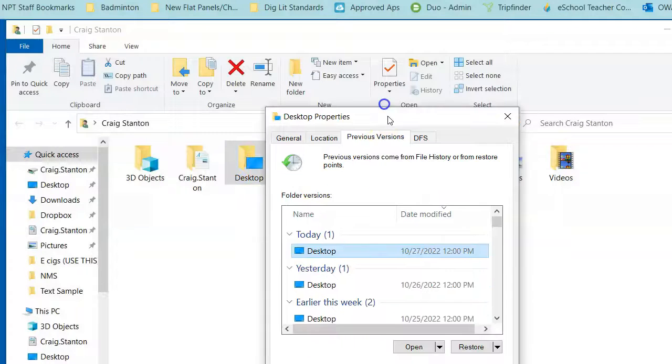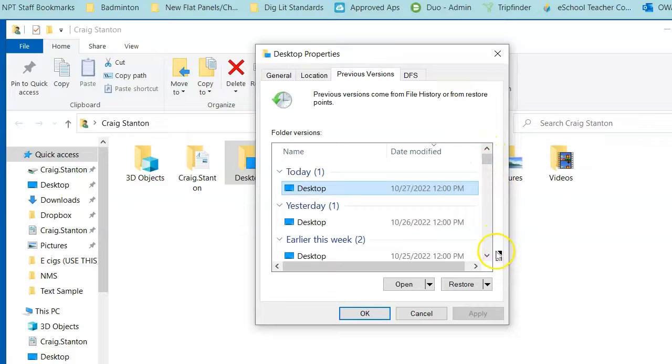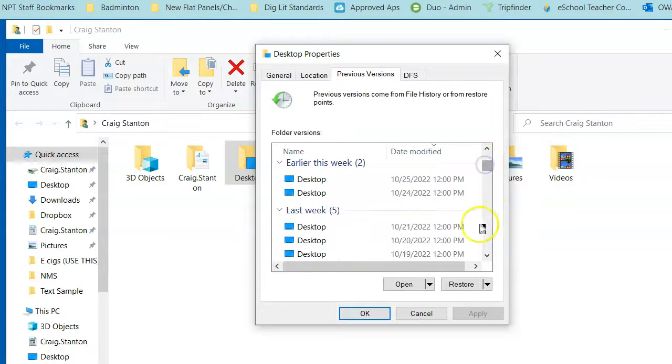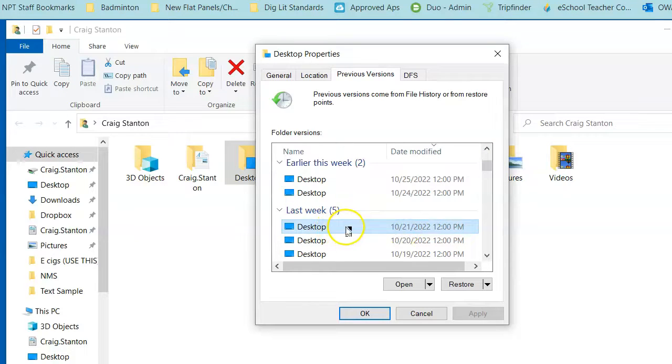Then I'm going to select how far back I want to go. It gives me a date and a time. So let's suppose I want to go several days ago. I would select this date right here.